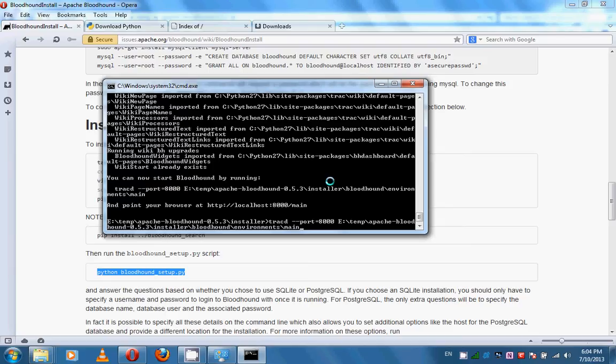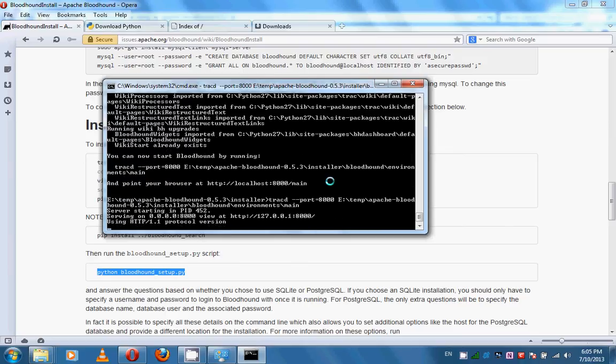The full command path is: E:\temp\Apache-Bloodhound-version\installer\bloodhound\environments\main. Press Enter. You can see that the server has started and it is serving on port 8000.